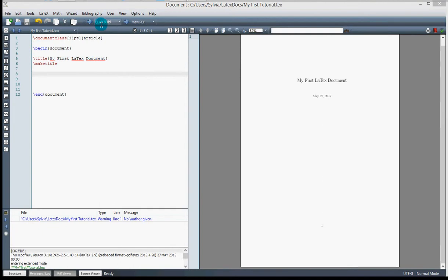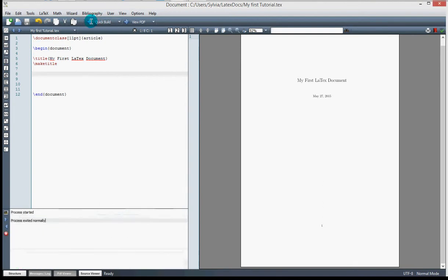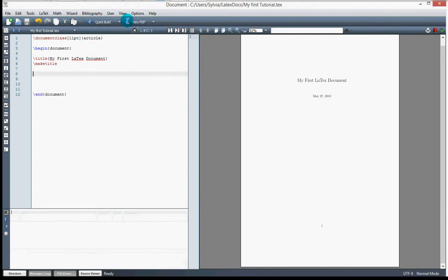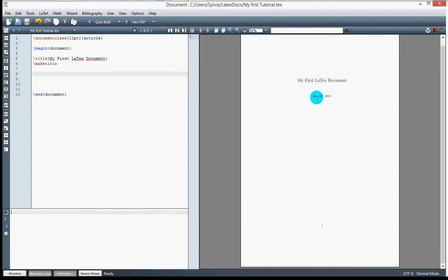To make the title appear, I need to write the command \maketitle. Let me compile it to see what it gives us. Here's my document: 'My First LaTeX Document', dated the 27th — the date is automatic, but you can change it. We can also add sections using the \section command.